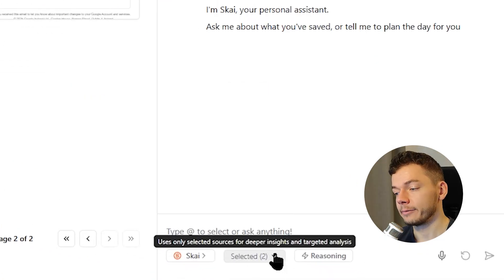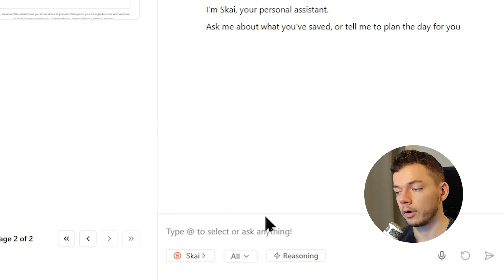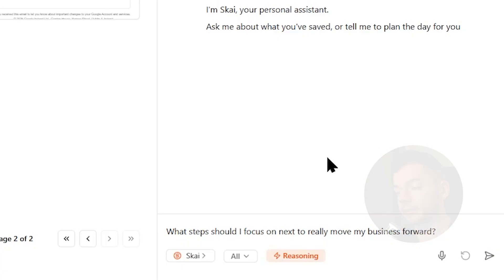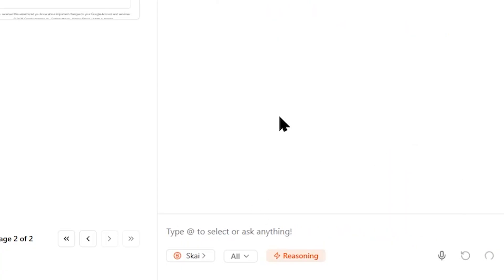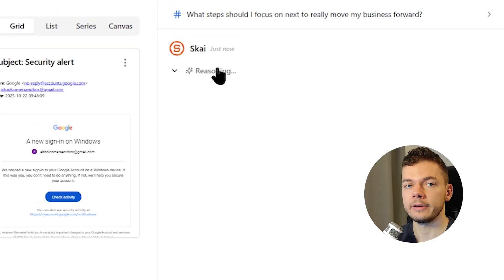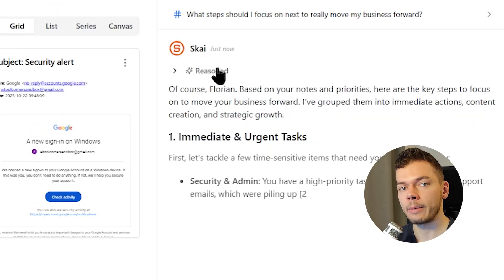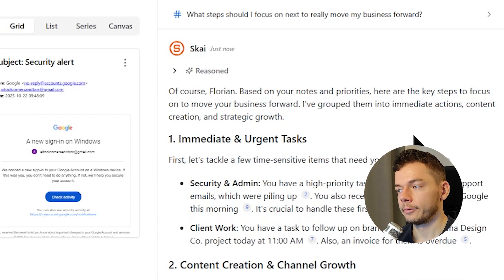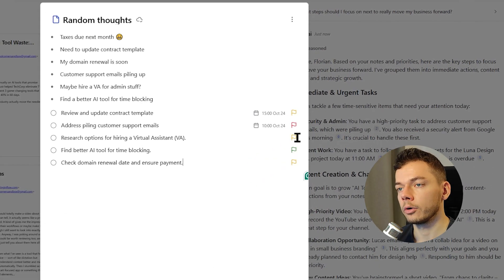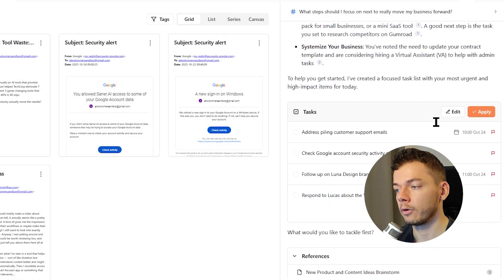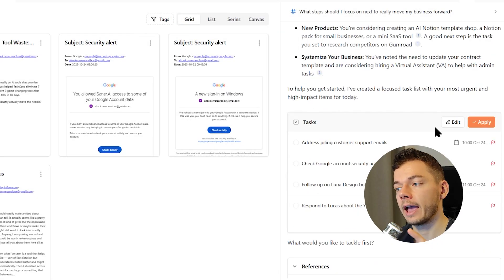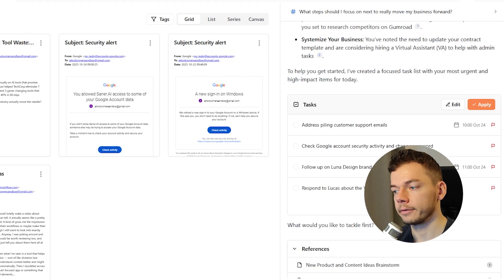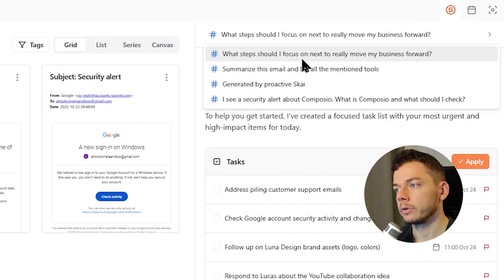Now instead of a specific node, we can also select all nodes in the workspace and turn on reasoning, which makes the AI think longer. And then we can ask it something like, what steps should I focus on next to really move my business forward? Now the AI will actually think and it will take all our nodes and infos into account and come up with the best suggestions. So it gave us some suggestions and as always, it points to the source nodes for reference where it got a particular information from. And it suggests more tasks to add and down here we have a list of the source nodes. If you want to go back to a previous chat, you can do this up here.